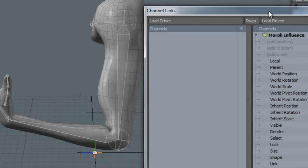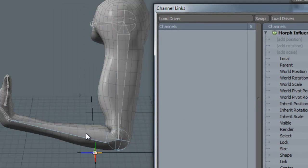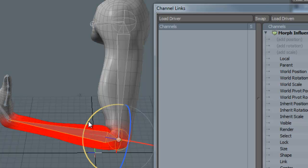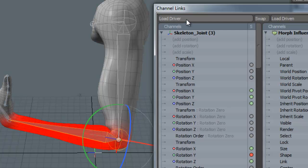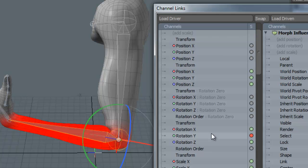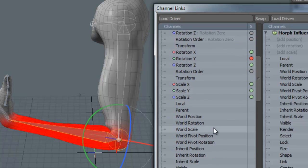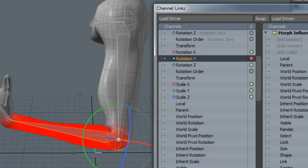The next one we need to select is the driver, the actual bone that's going to drive this morph, which is the forearm. If we just go to Rotate, we can see in this particular case that it's on the Y axis of rotation that we're going to be wanting to drive. With this selected, we click on Load Driver, and we need to make sure that we select the right one here, its rotation on Y.